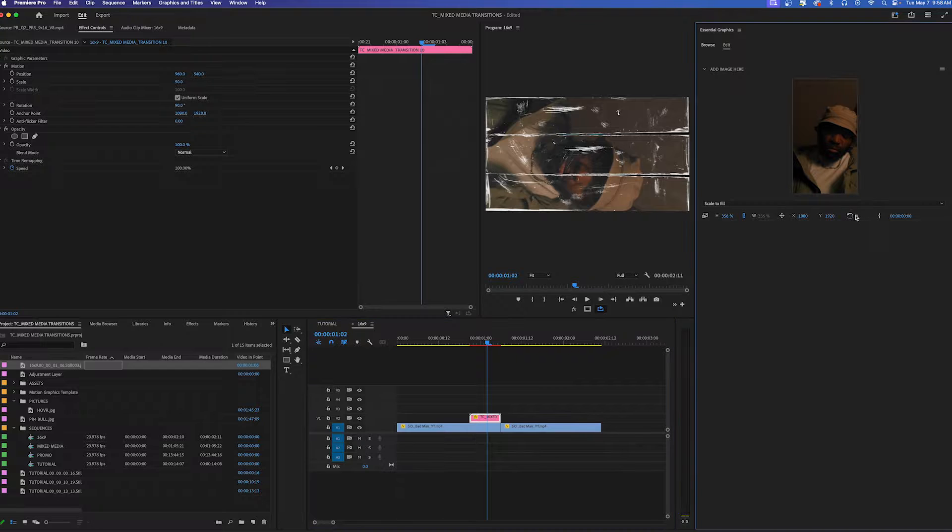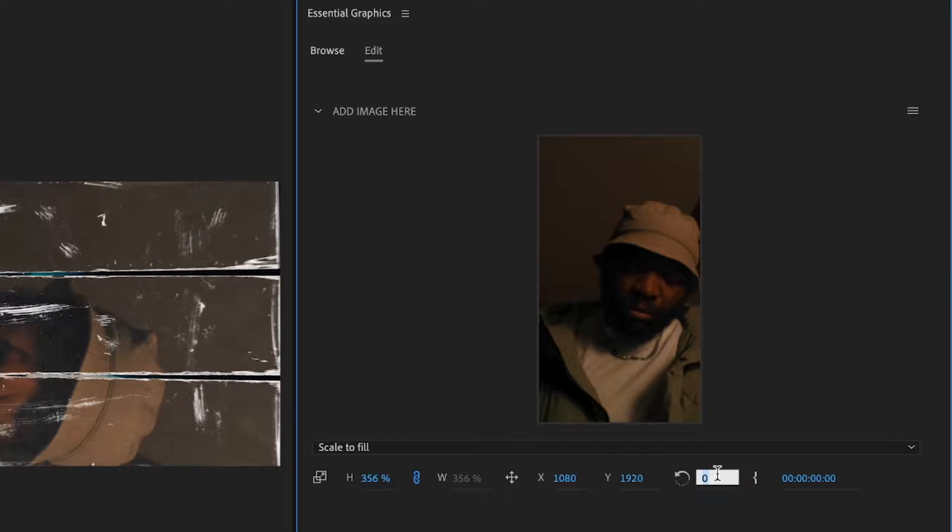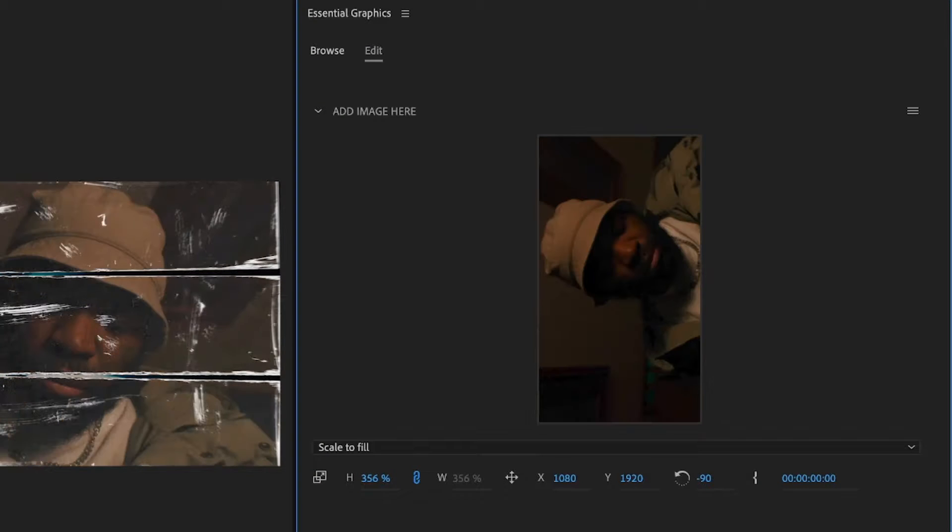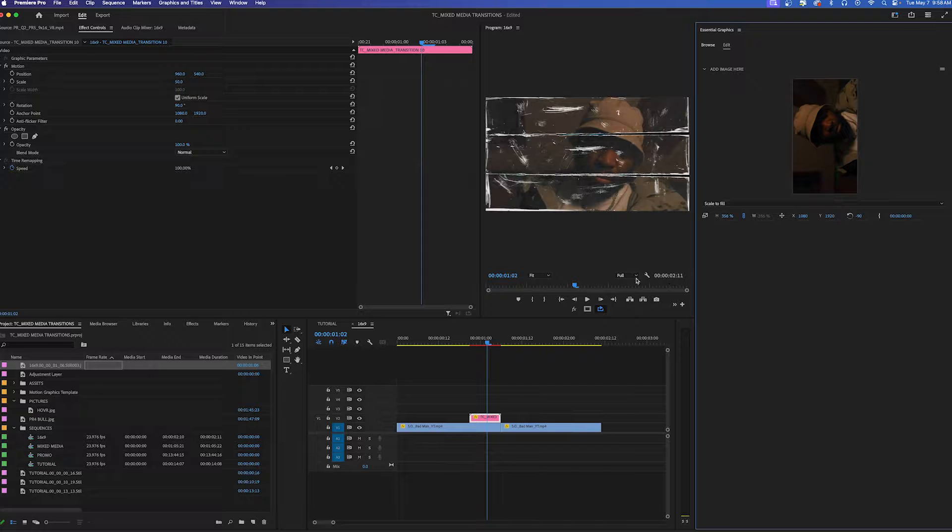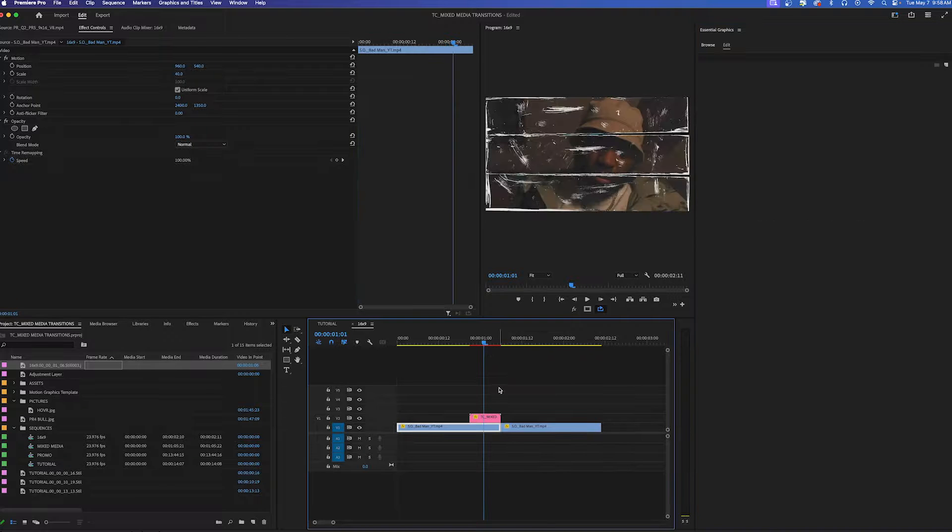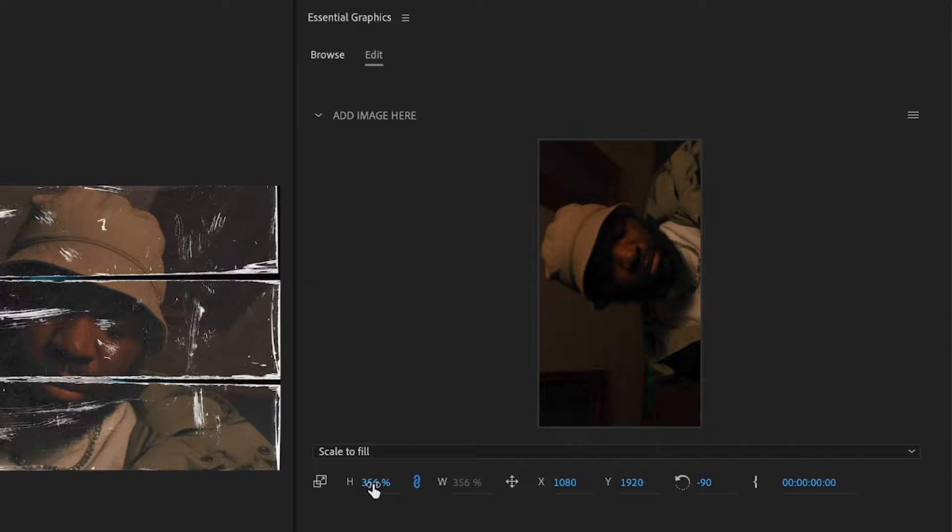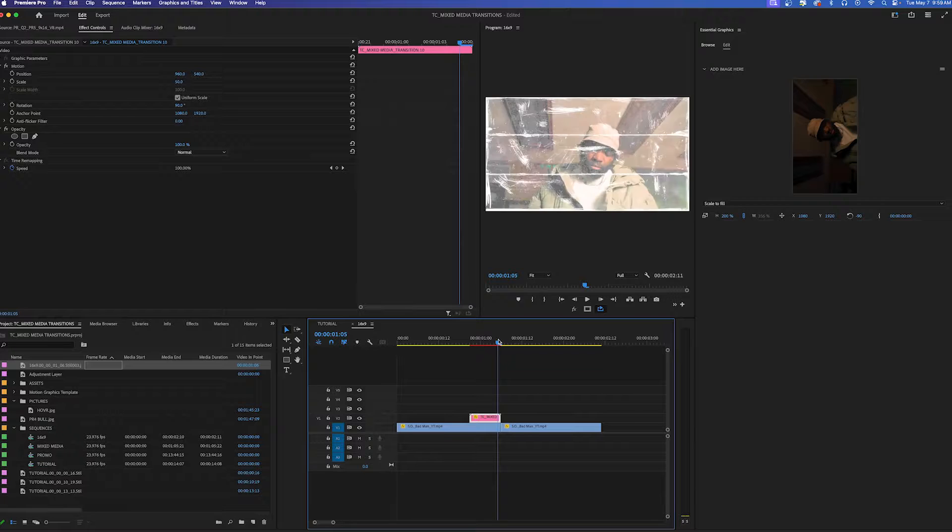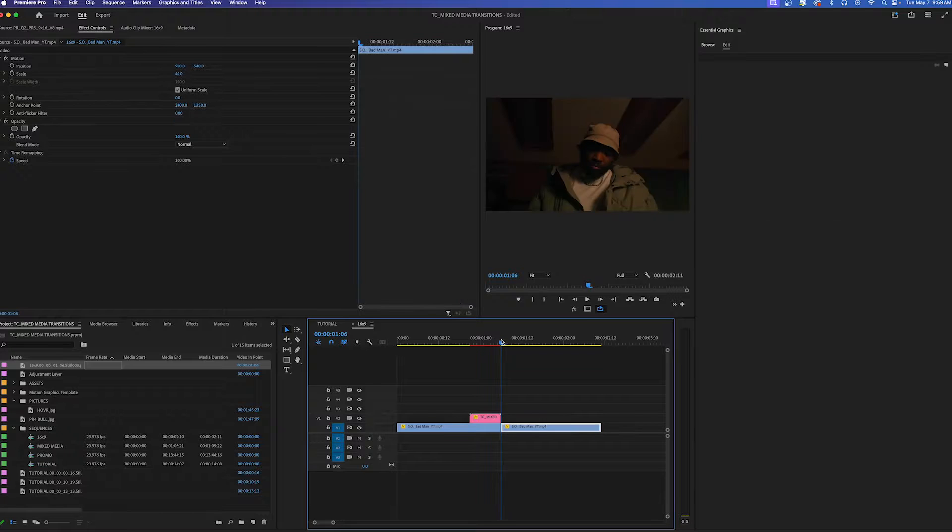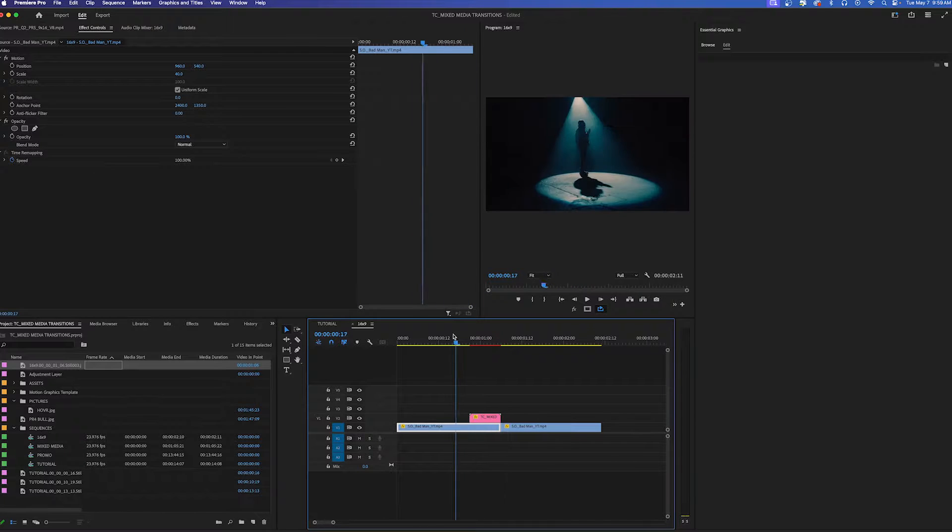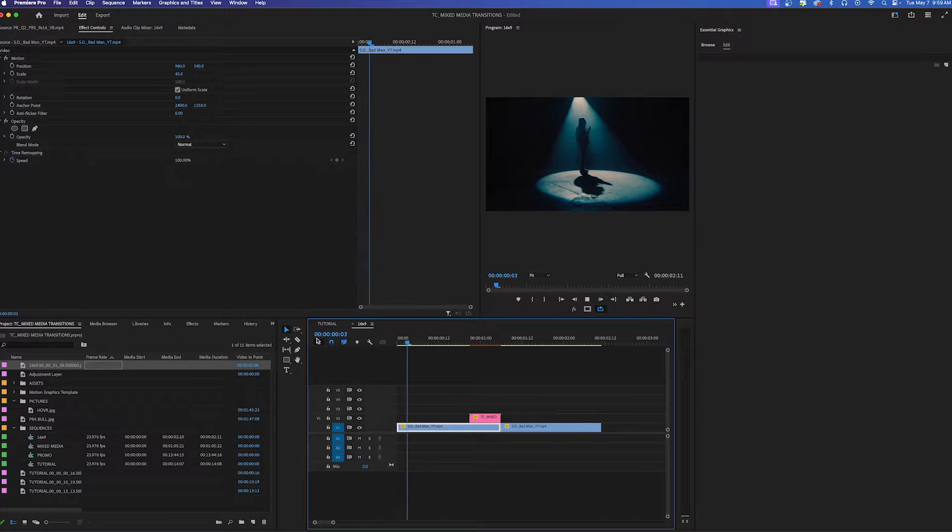So what we're going to do is actually just rotate it by negative 90 degrees but this also seems a little bigger than this image. So then just scale it down to let's say 200. That looks about right. Perfect. So here's what the transition looks like now.